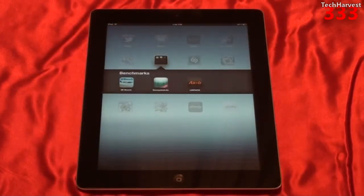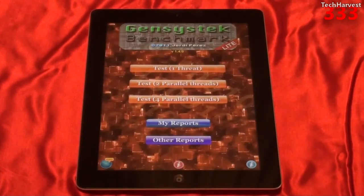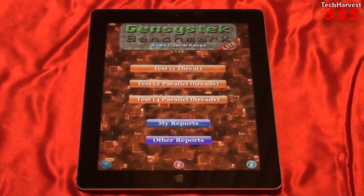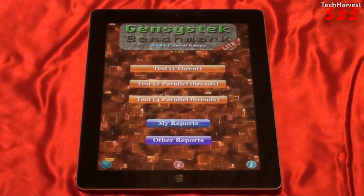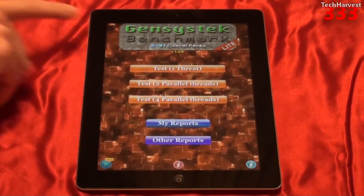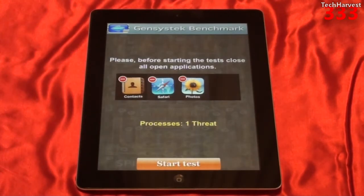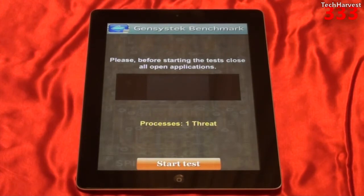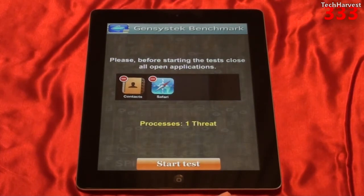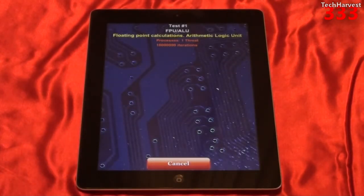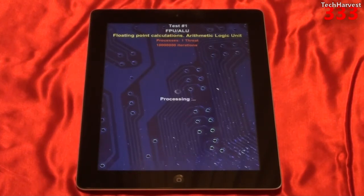Let's move on to the next benchmark: GenSysTech Benchmark Lite. You can purchase the full version if you'd like. The Lite version gives you access to test number one; the full version gives you all three tests. I definitely urge you to purchase this app if you're interested, as it gives full access to all the tests. But in this video we're just going to do test number one. It says to close all open applications before starting, so let's do that. I've closed out all my apps and I'm going to start the test.